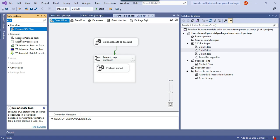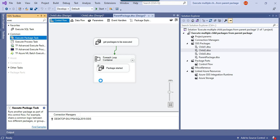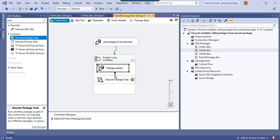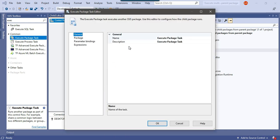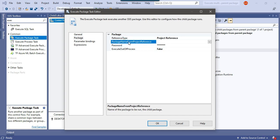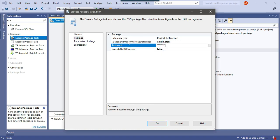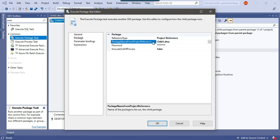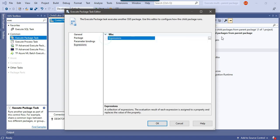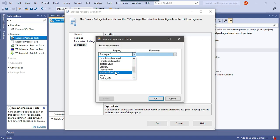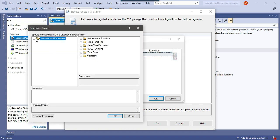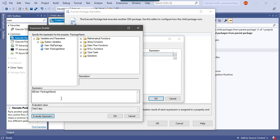Now we'll call the child SSIS packages using an Execute Package Task. Drag and drop it into the ForEach Loop Container and connect it after the 'Package Started' task. In the configuration, instead of selecting the package directly — which would hard-code a name — go to Expressions and find the PackageName property. Set its value to the package_name SSIS variable so the package name changes dynamically for each iteration of the ForEach Loop Container.